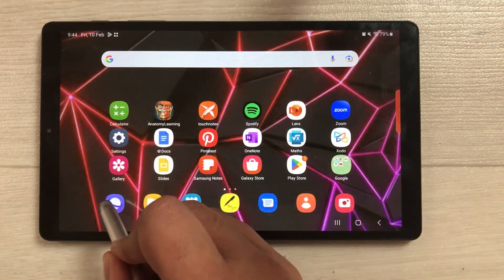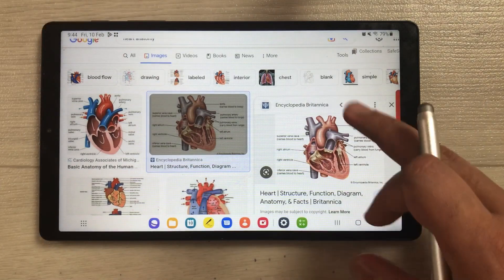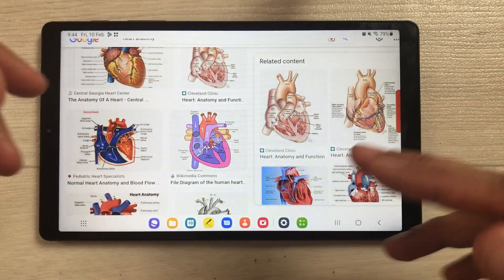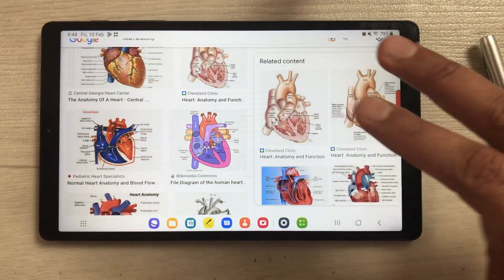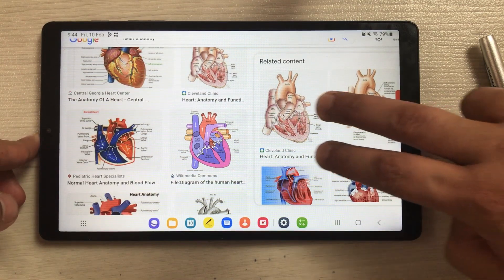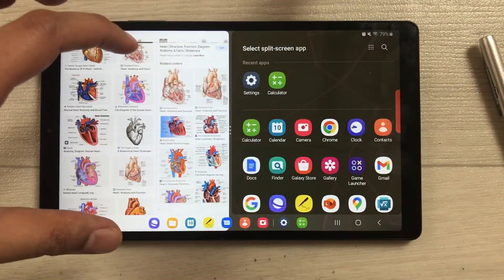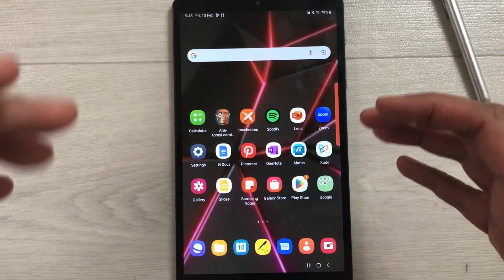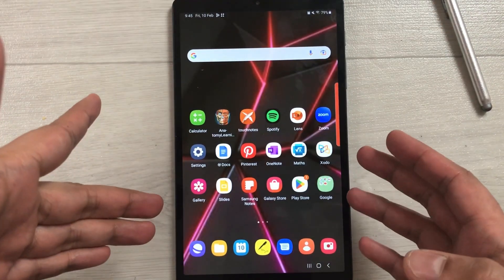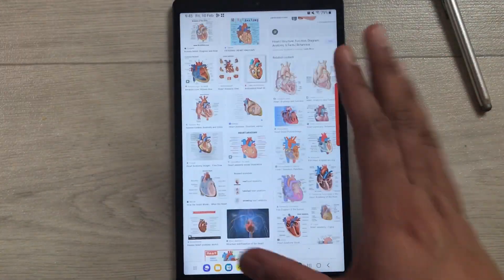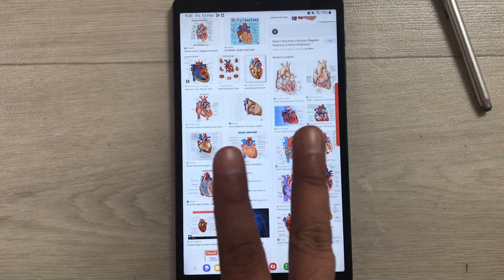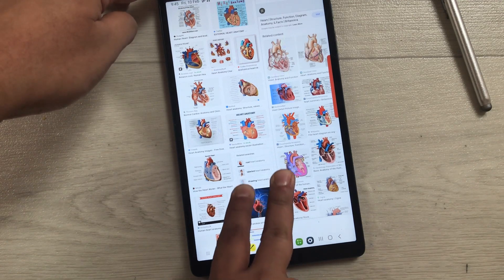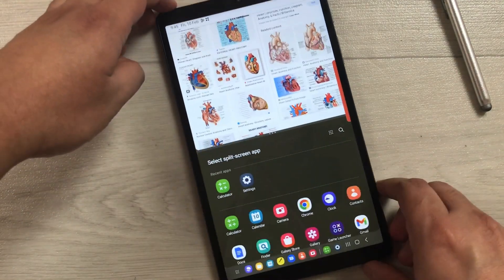Now open any app — for example, Samsung Internet Browser. If you want to open it in split screen view, use two fingers and swipe it to open it in split screen. Then you can open any other app on the other side. You can do the same in portrait mode — swipe up with two fingers and it will open in split screen view.